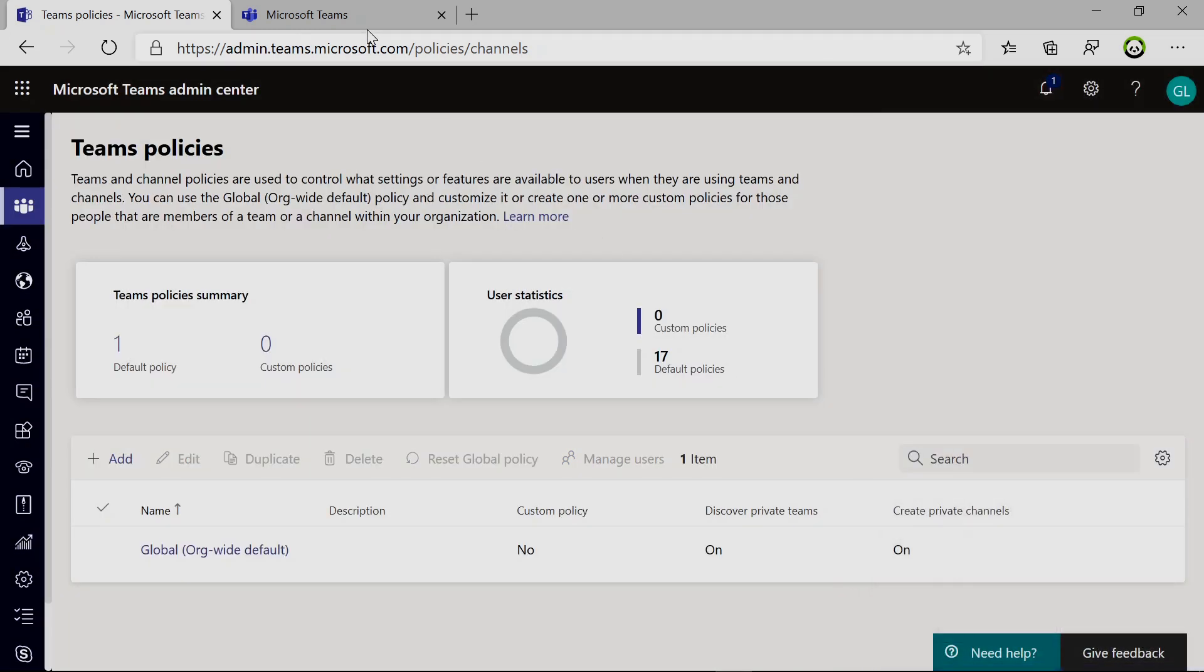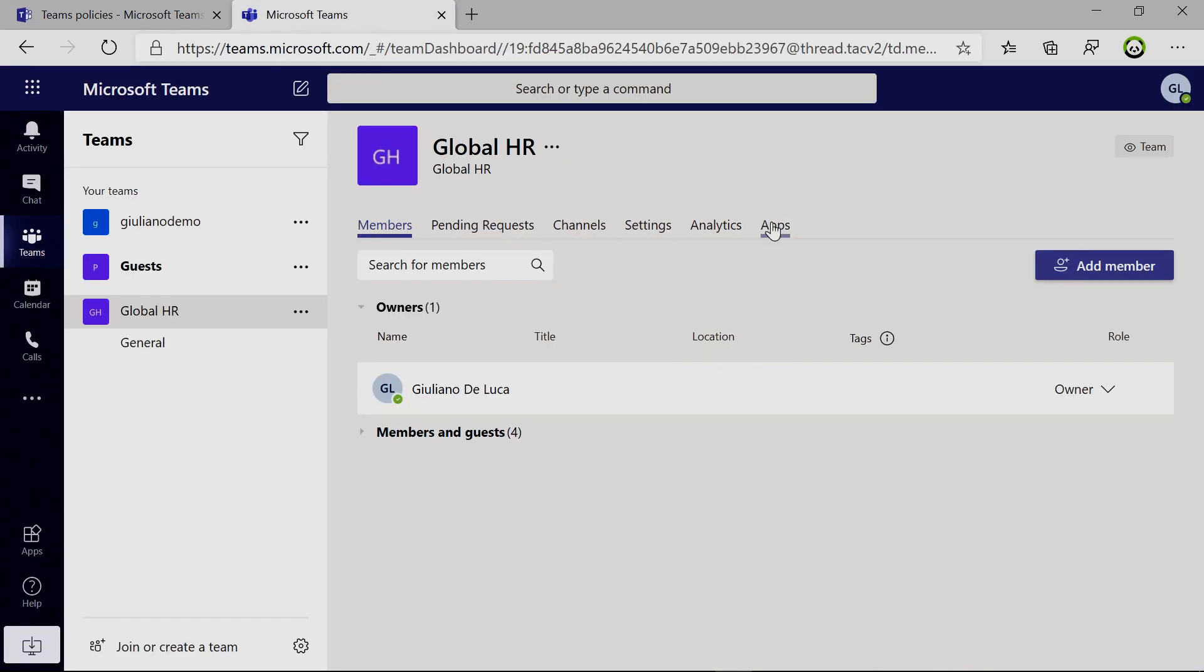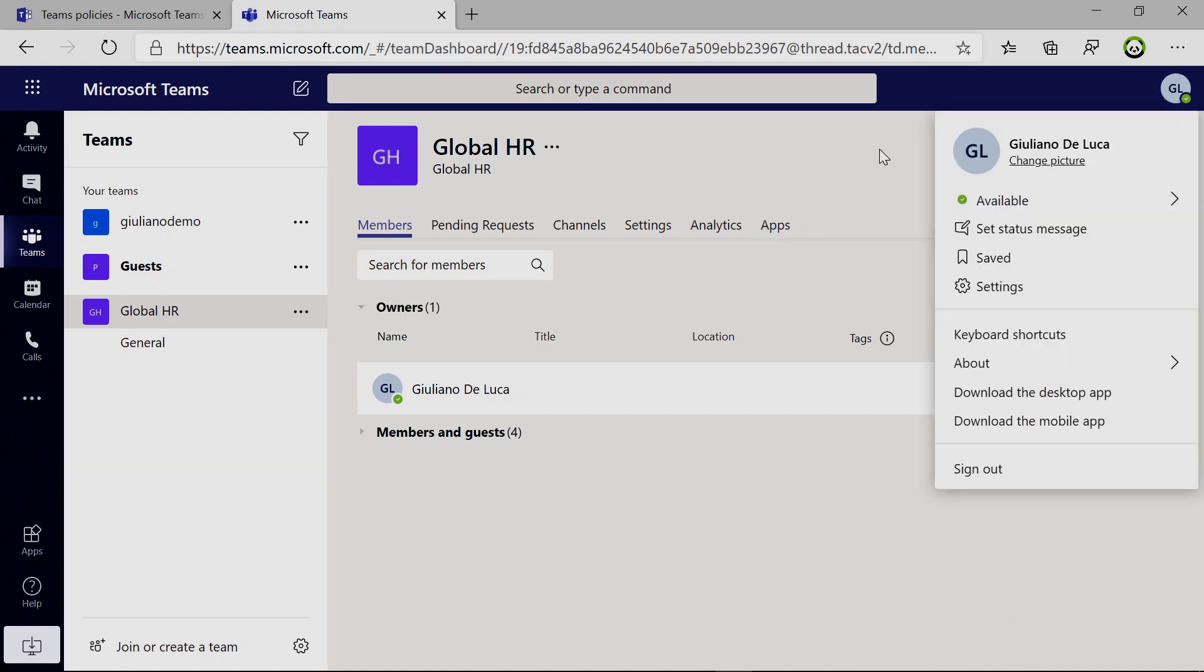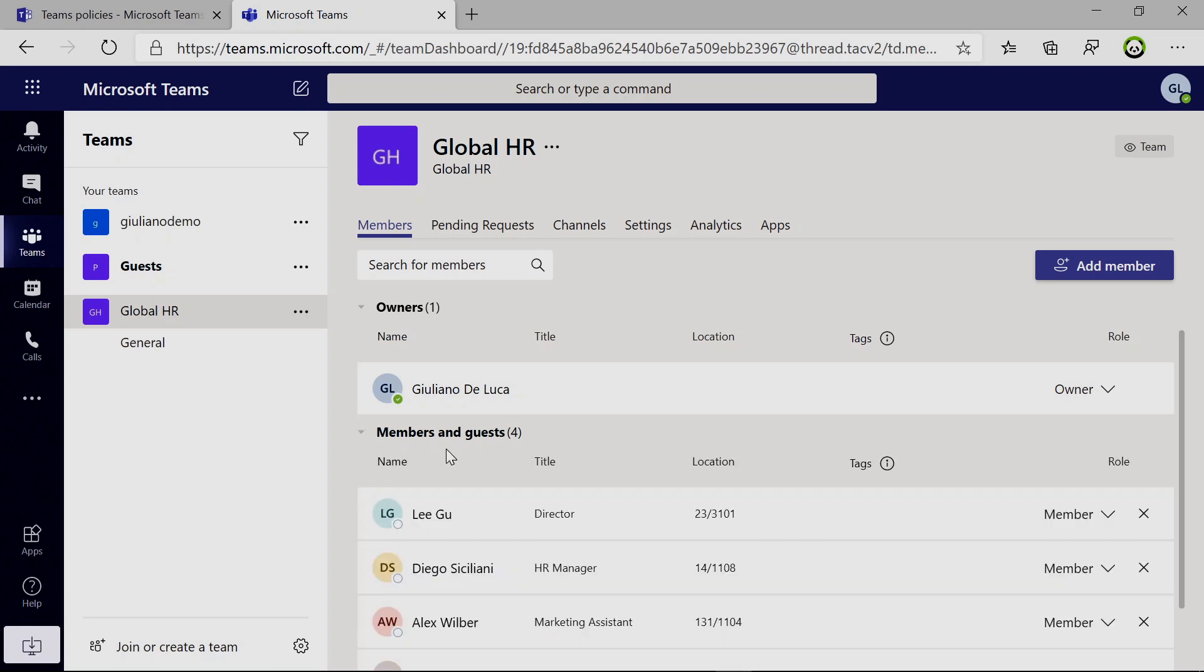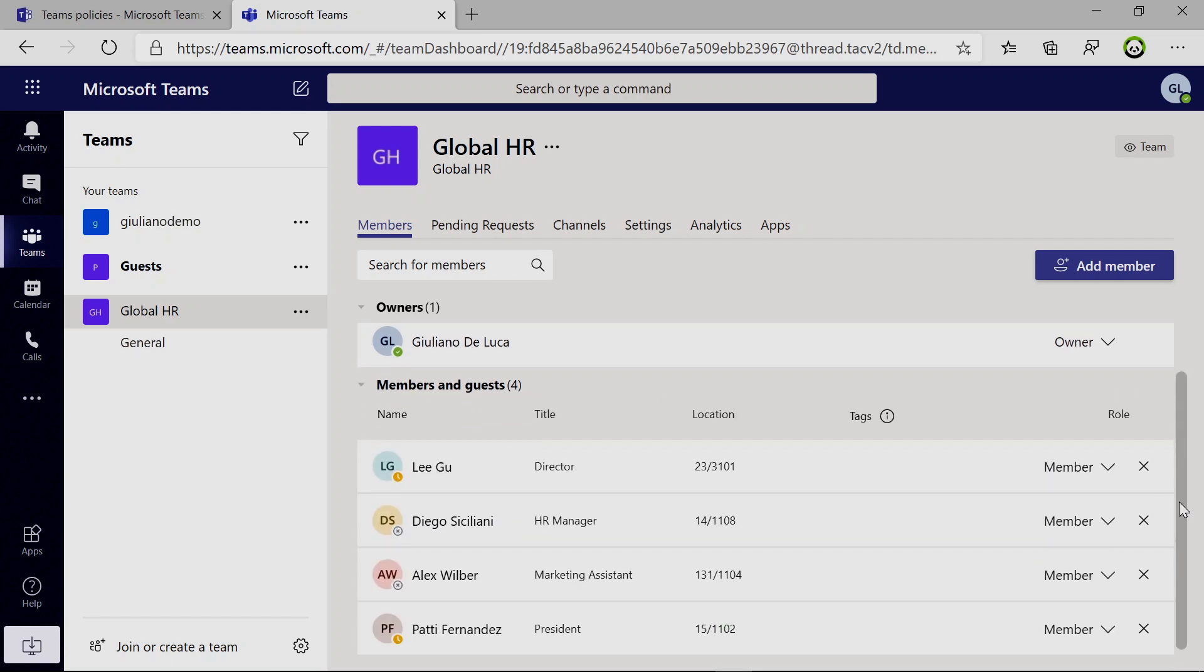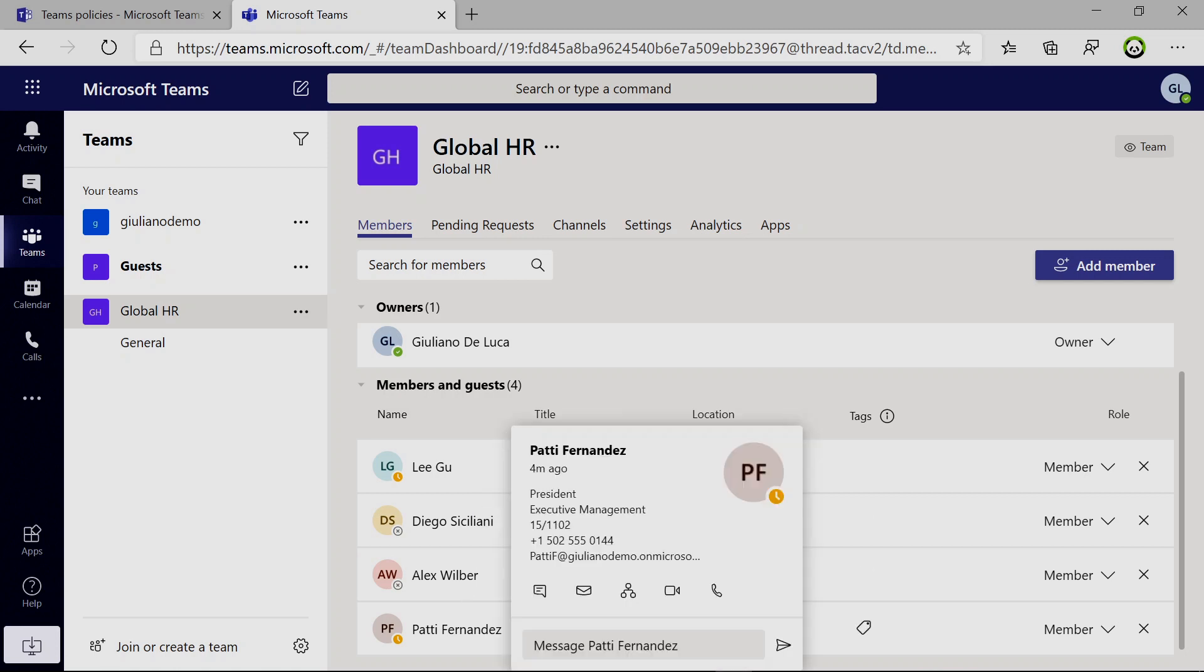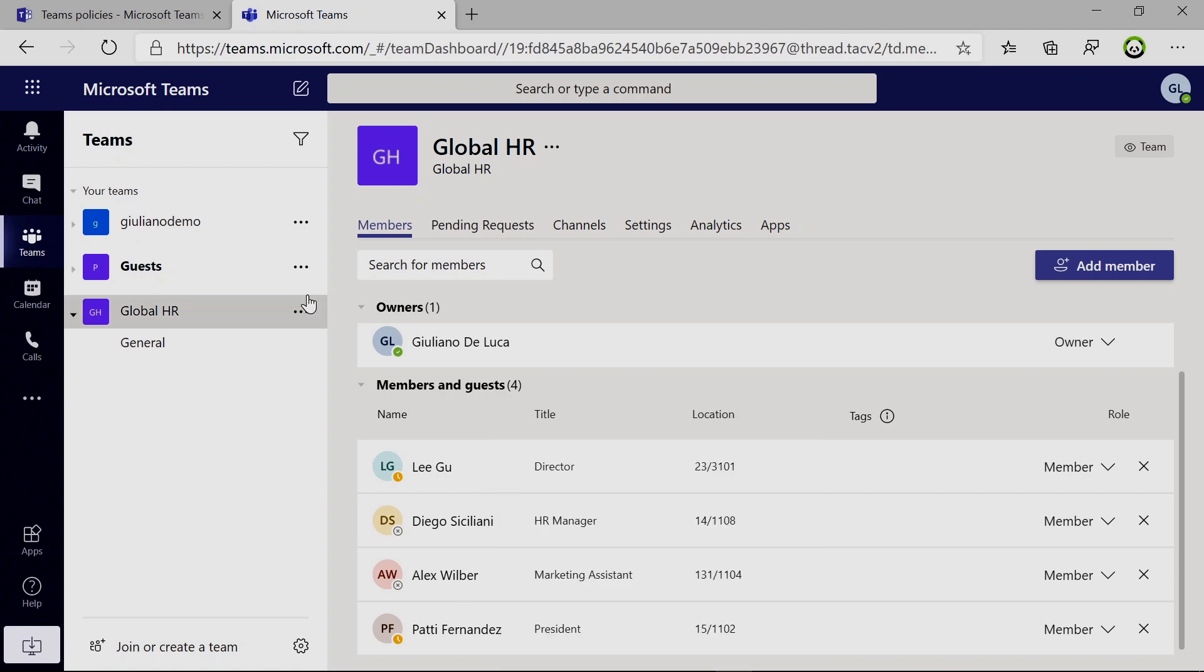Now switching to my team. I am logged in here as Giuliano. I have a global HR team ready to go. Now I need to stay closer with my HR colleagues based in Spain. In this team, as you can see, I already have some members there. I have Ligu, Diego Siciliani, Alex Wilber, and Patty Fernandez.